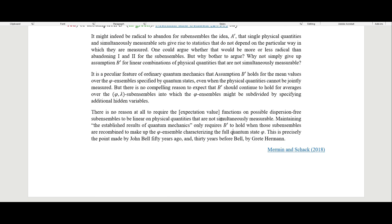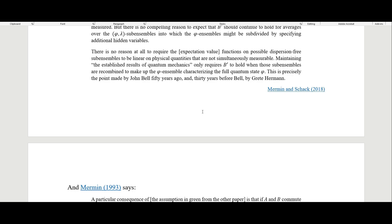Maintaining the established results of quantum mechanics only requires B' to hold when sub-ensembles are recombined to make up the phi ensemble characterizing the full quantum state phi. This is precisely the point made by John Bell 50 years later — and 30 years before Bell, by Greta Hermann. As Bell famously called it, this was a silly mistake by von Neumann for not taking that into account.